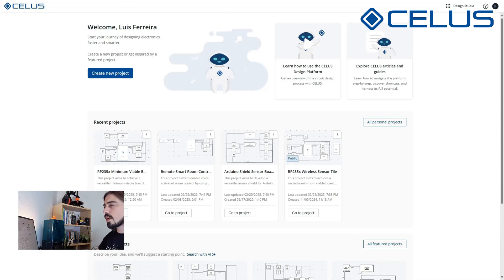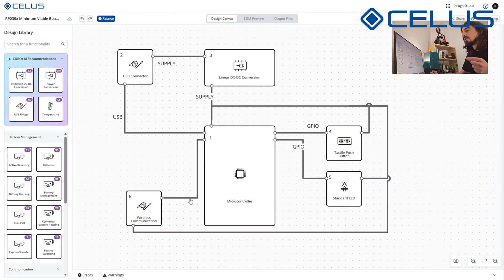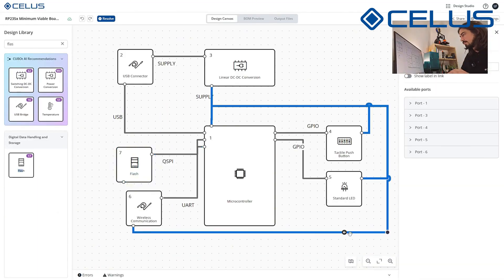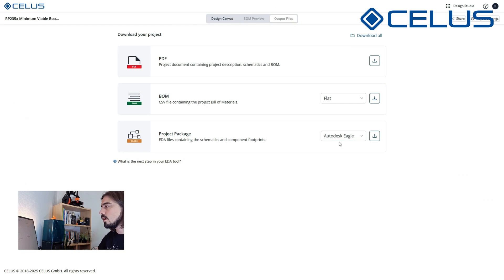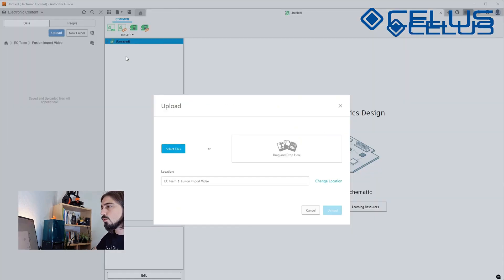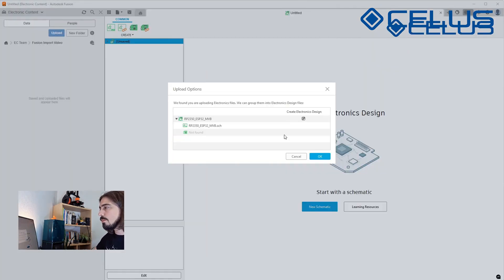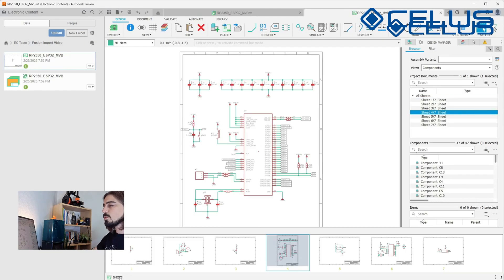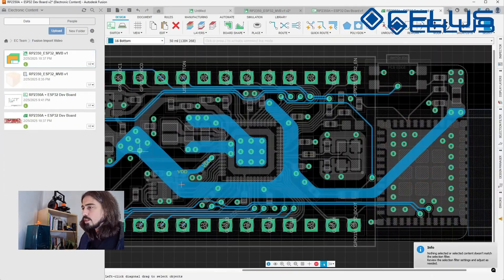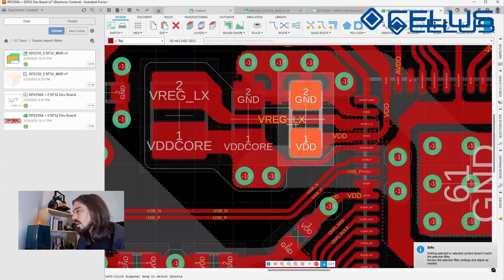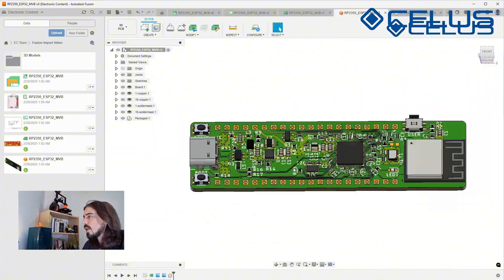In previous episodes we designed a custom RP2350 development board with integrated Wi-Fi using the SILS design platform. We imported the SILS generated schematic into Autodesk Fusion, completed the PCB layout and routing, finalized everything creating a 3D model of the board. Now it's time to bring that design to life.